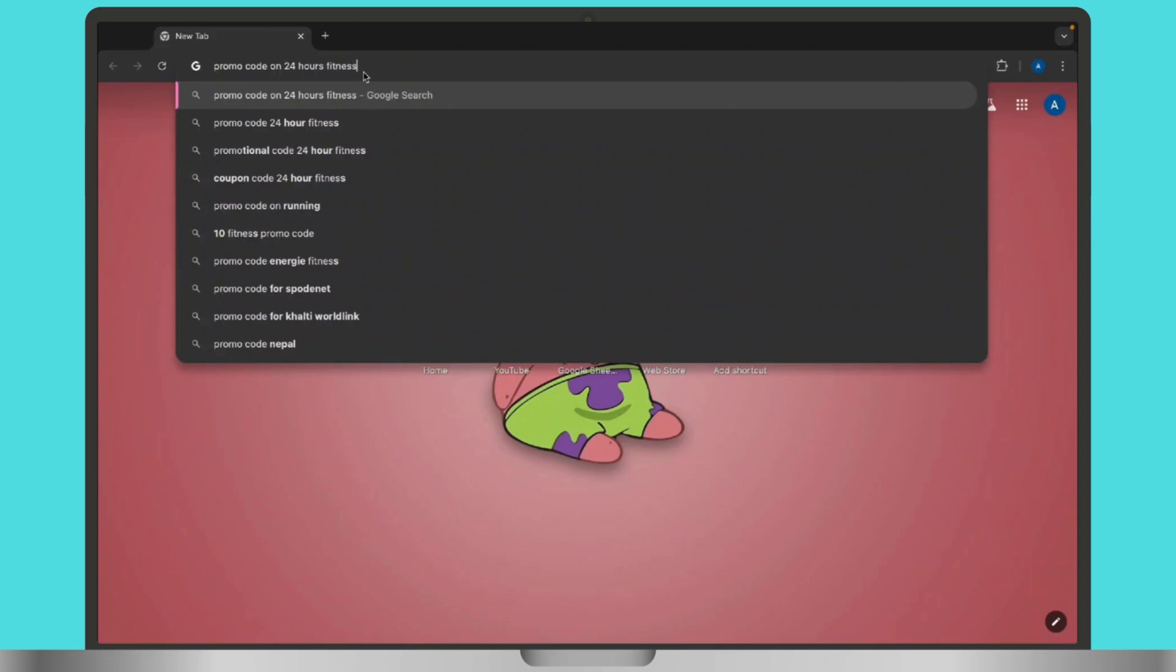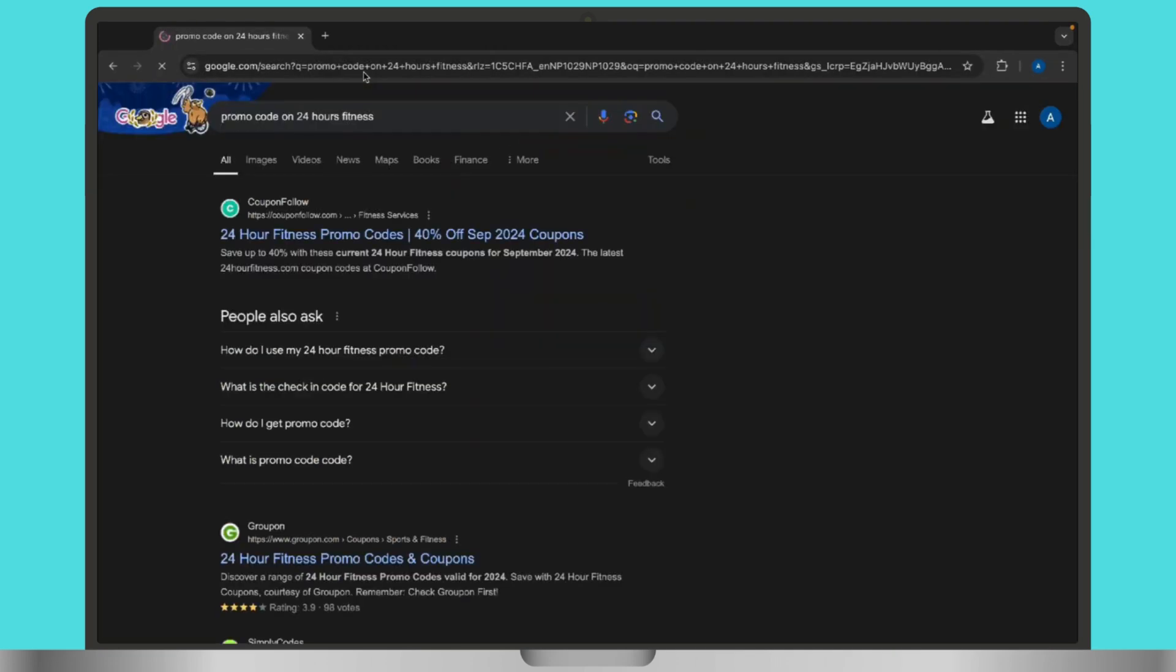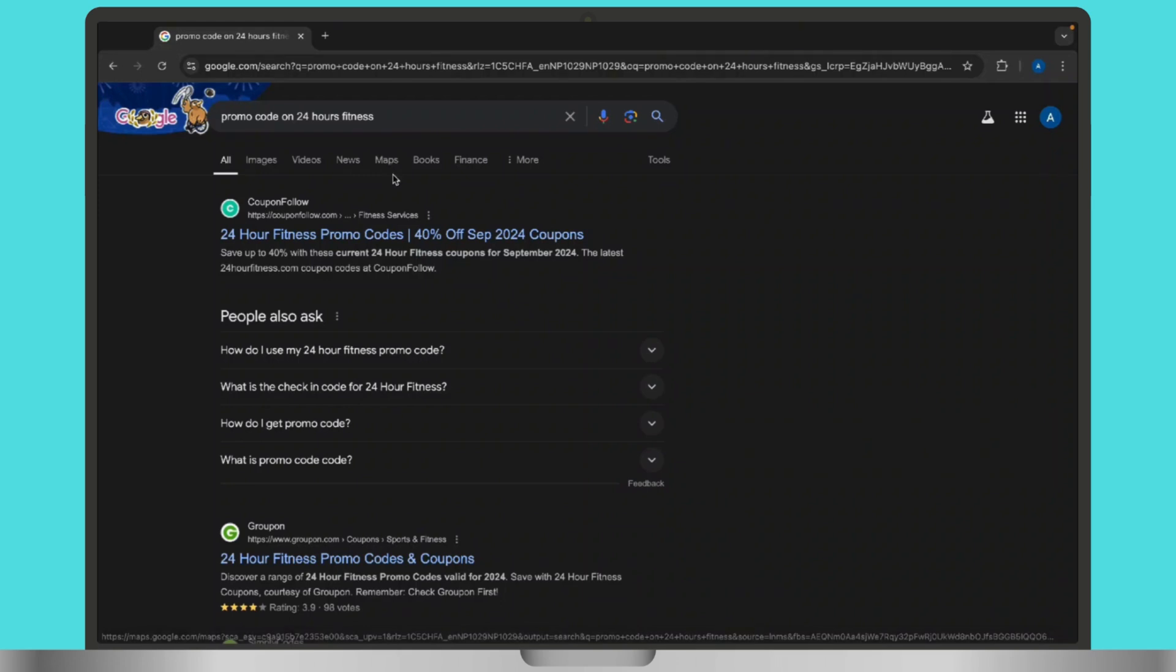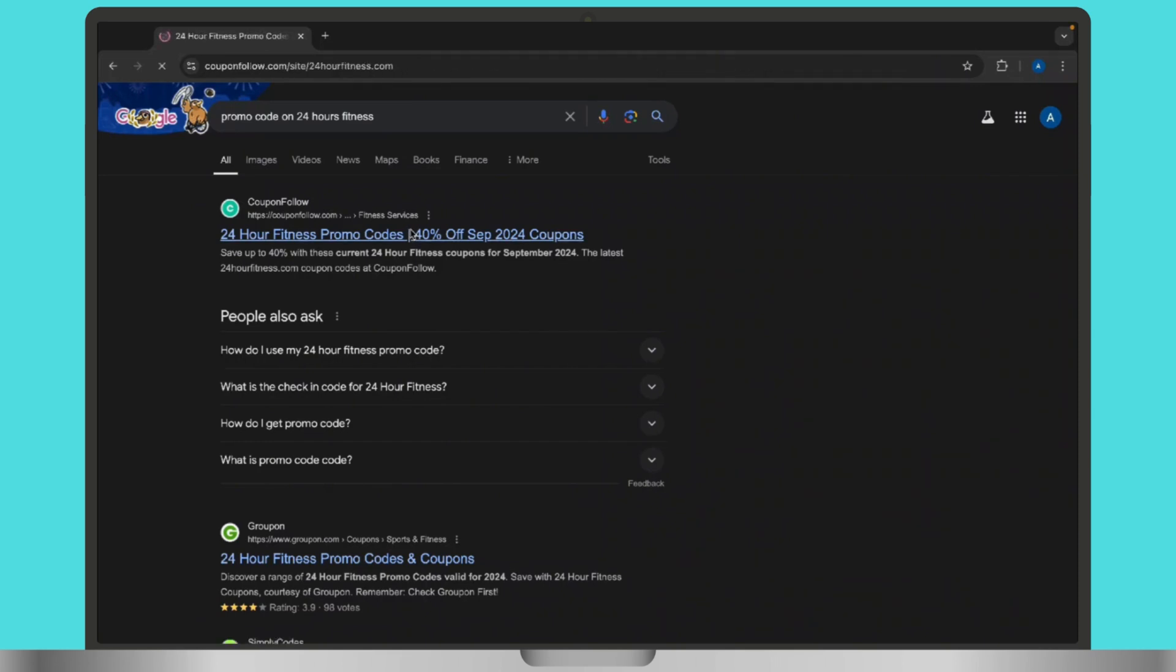After you do so, check reputable coupon websites like RetailMeNot, Groupon, Coupons.com and Honey. These sites often list current promo codes and discounts for fitness membership.